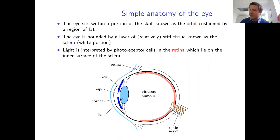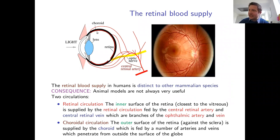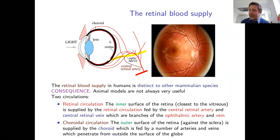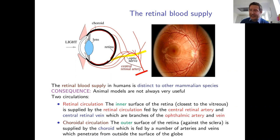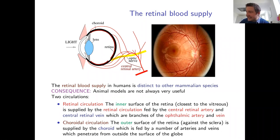In humans and higher mammalian species, the eye actually has two separate blood supplies, both coming as bifurcations of the ophthalmic artery and vein but relatively distinct once they enter the eye. The first is the retinal circulation — blood vessels close to the surface of the retina that are fairly visible to a clinician looking into the eye.